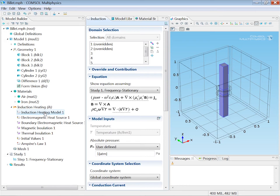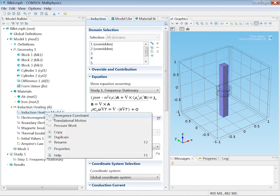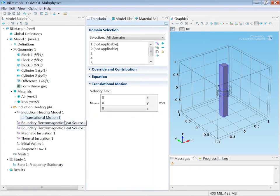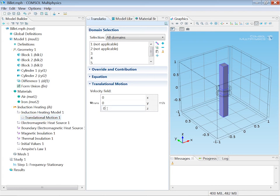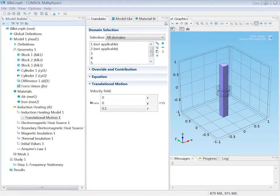Now the billet is moving upwards. So I will add translational motion as a sub feature to the induction heating model. And I just need to specify the velocity in the upwards direction to one decimeter per second.